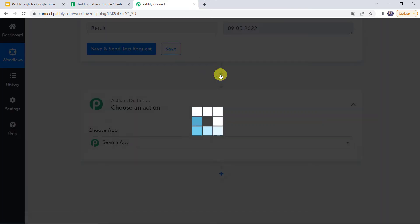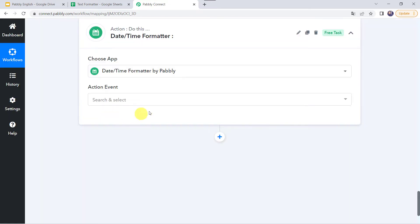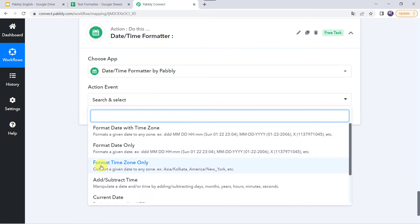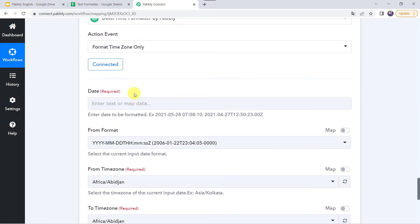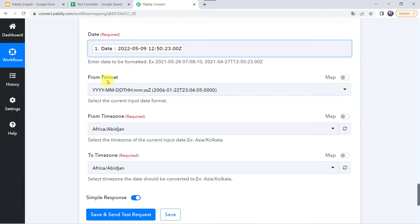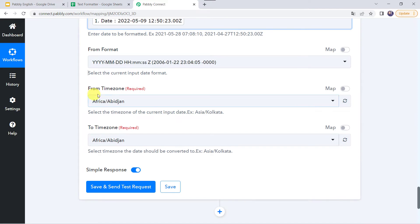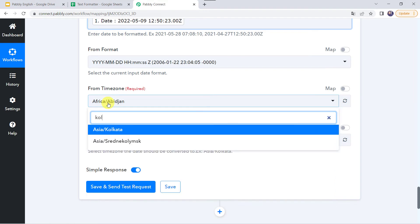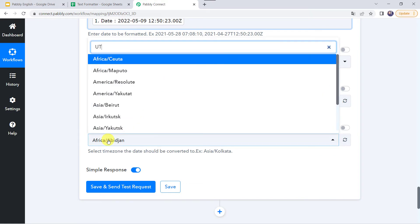Now let's move to the next feature — click on the plus sign to add an action step. Choose the application name as date and time formatter. This time in the action event we will select format time zone only, so we will be changing only the time zone. Let's click on connect. We need to map the date from Google Sheets, and select the from format as YYMMDD. Now it is asking from which time zone — I am selecting Asia/Kolkata.